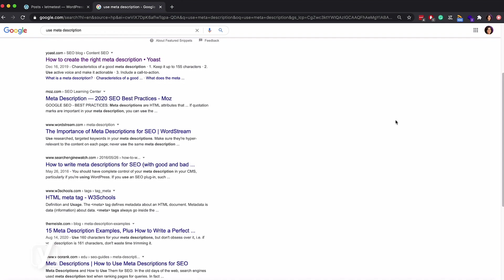Luckily, you can edit your snippet with Yoast SEO and get it in top shape for the search results. Before showing you how you can edit the snippet with Yoast SEO, I have to give you a little warning.